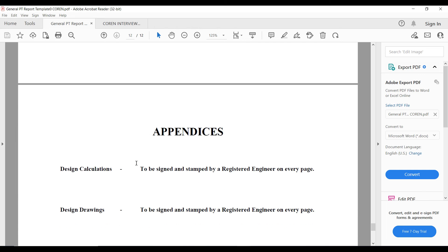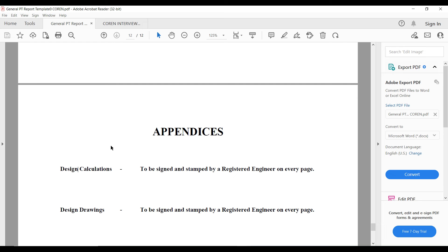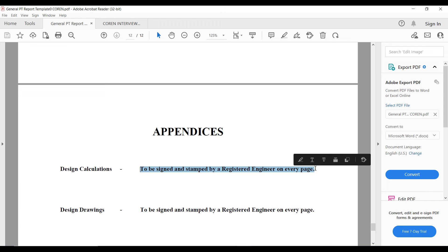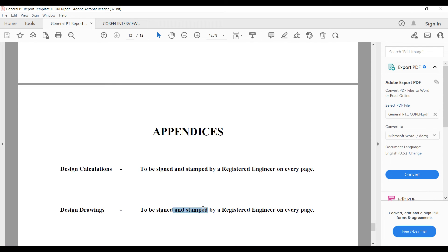Then you must not omit appendices. For example, the project that was used as a template here is about design because it's a consultancy firm. The person naturally underwent his practice in a consultancy firm. So you should have design calculation sheets and each of these must be signed and stamped by a registered engineer on every page. Then you also have design drawings. You attach all this as appendices.